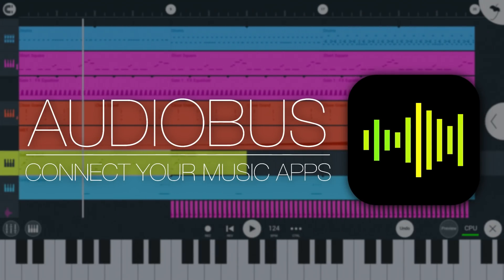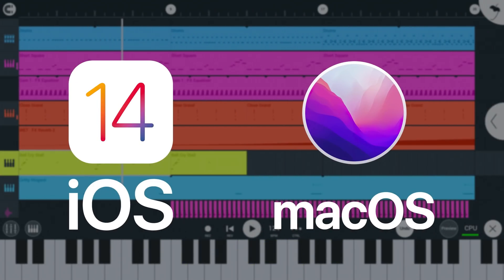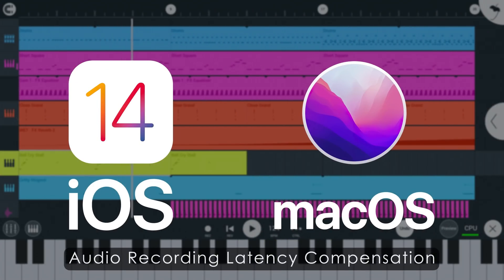For iOS, we've added Audiobus 3 compatibility. And latency is now automatically compensated on macOS and iOS devices.